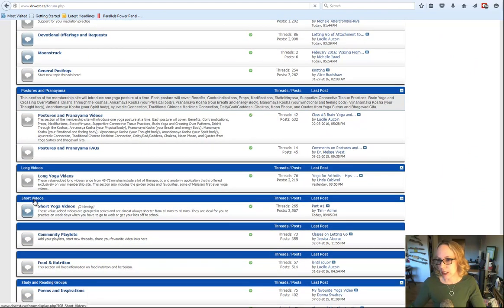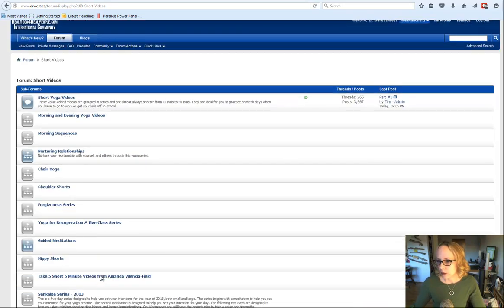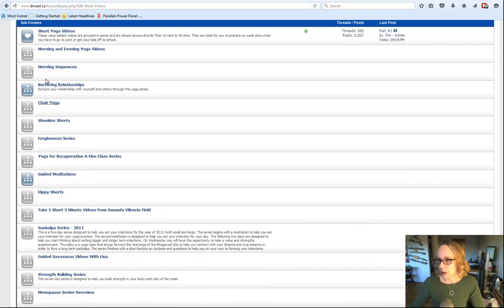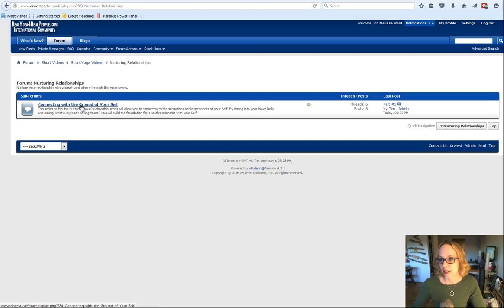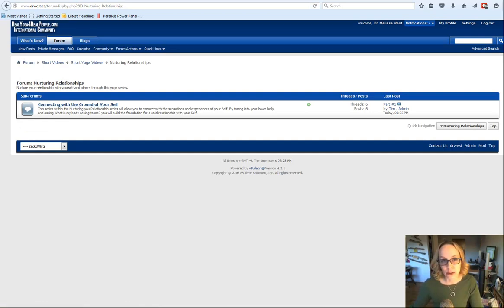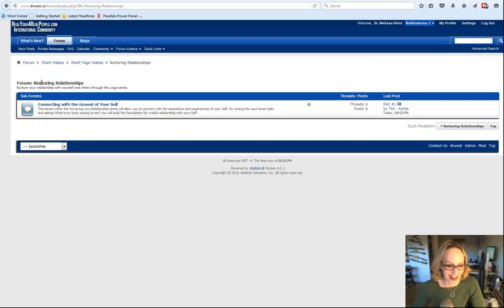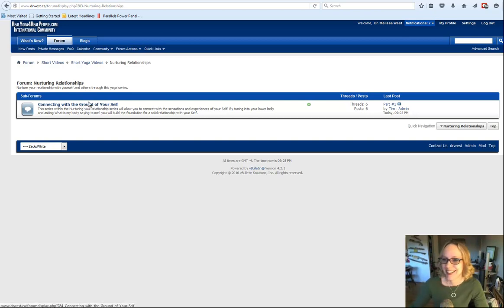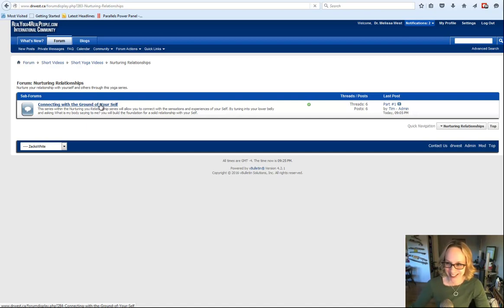So we come to the short videos, and we go to, right here, Nurturing Relationships. There's a new section here called Connecting with the Ground and Live Yourself, but the funny part was when he spelled Nurturing wrong, he went to autocorrect it, and the autocorrect said Butchering Relationships, and I just thought that was so funny. So I think from now on, I've got to think of this as the Butchering Relationships section.